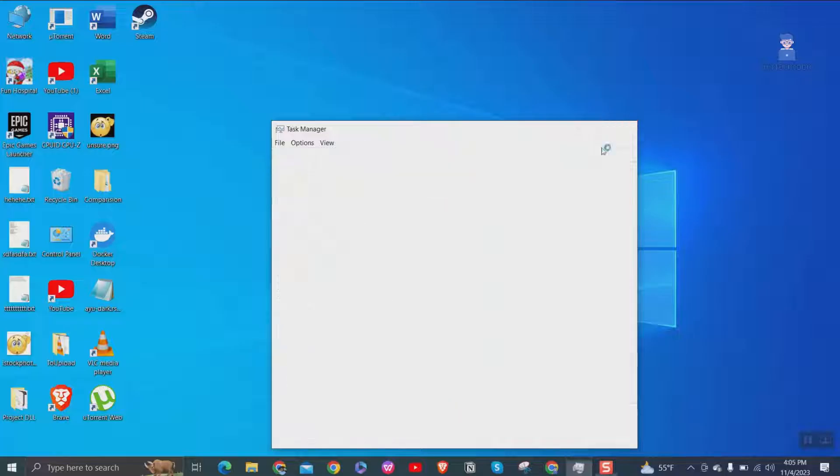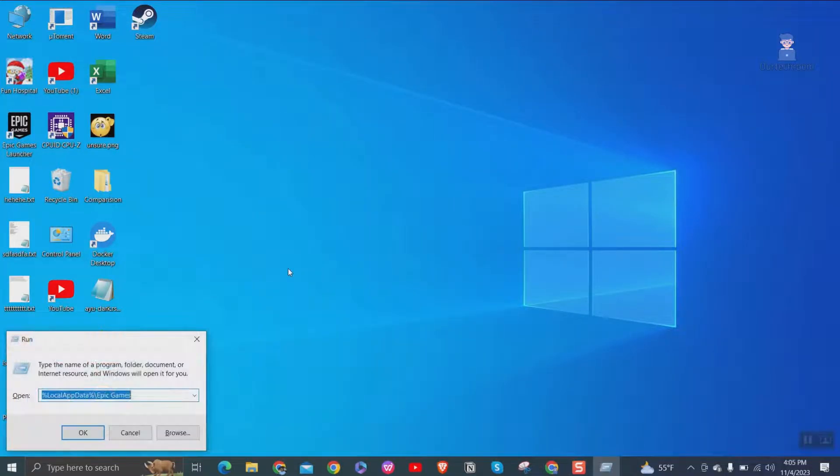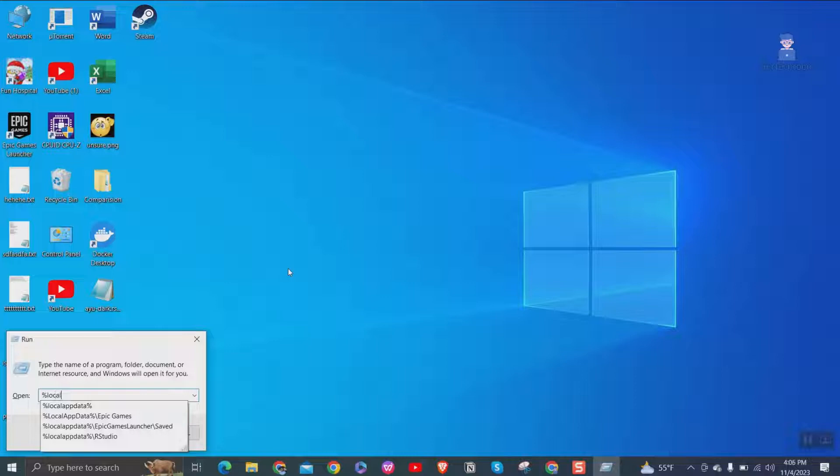After that go to run by pressing Windows plus R button and type %localappdata% and press enter button.